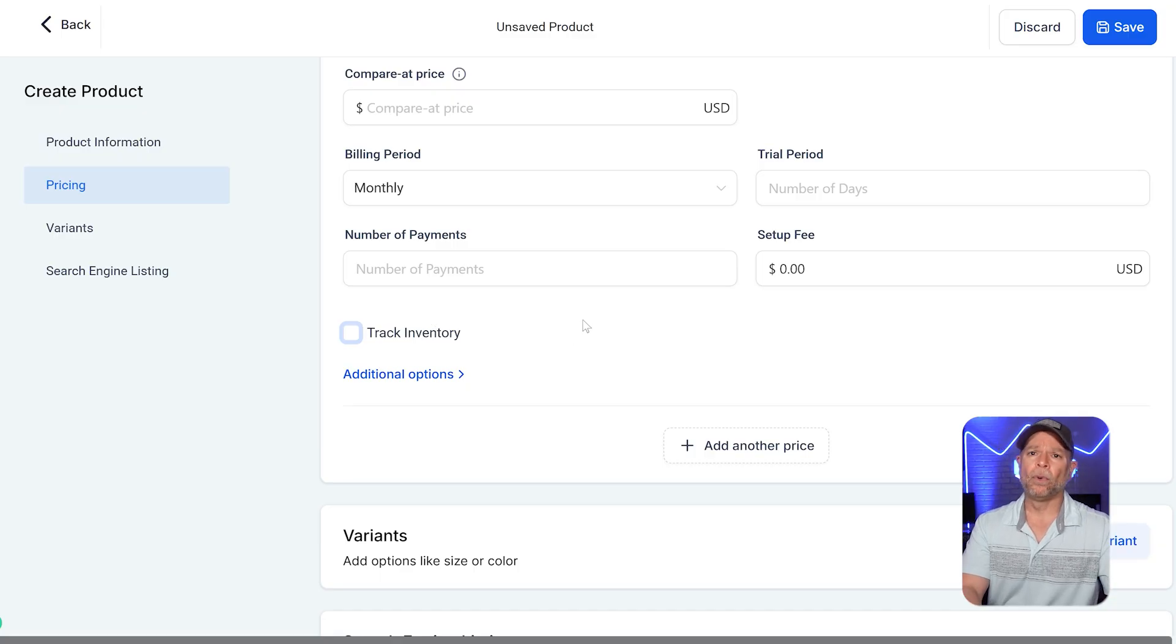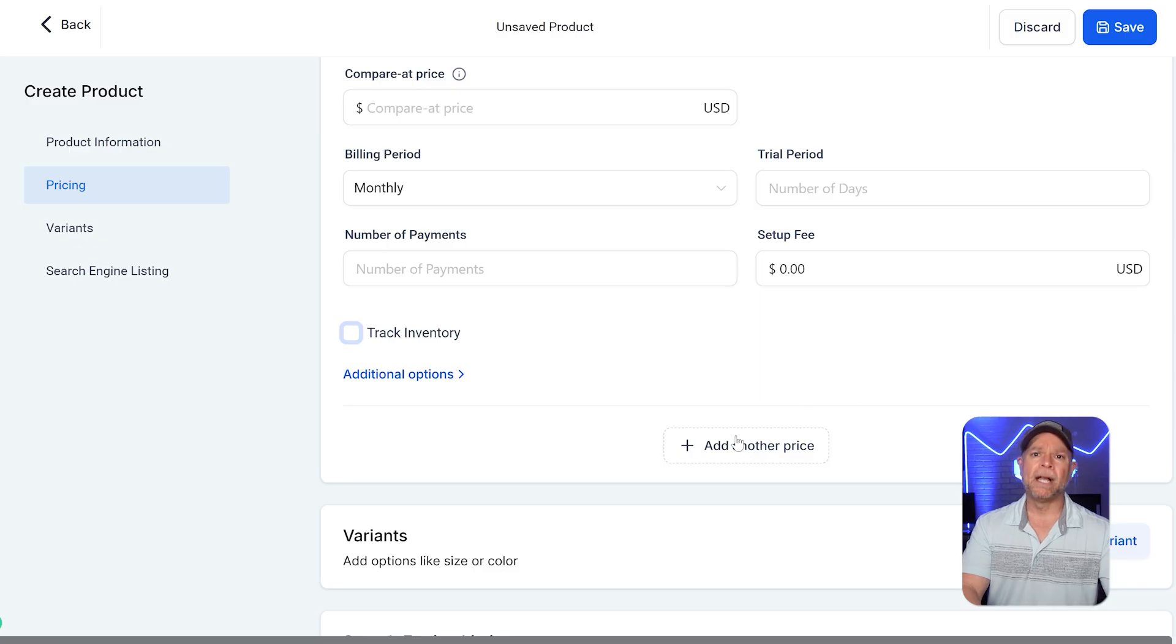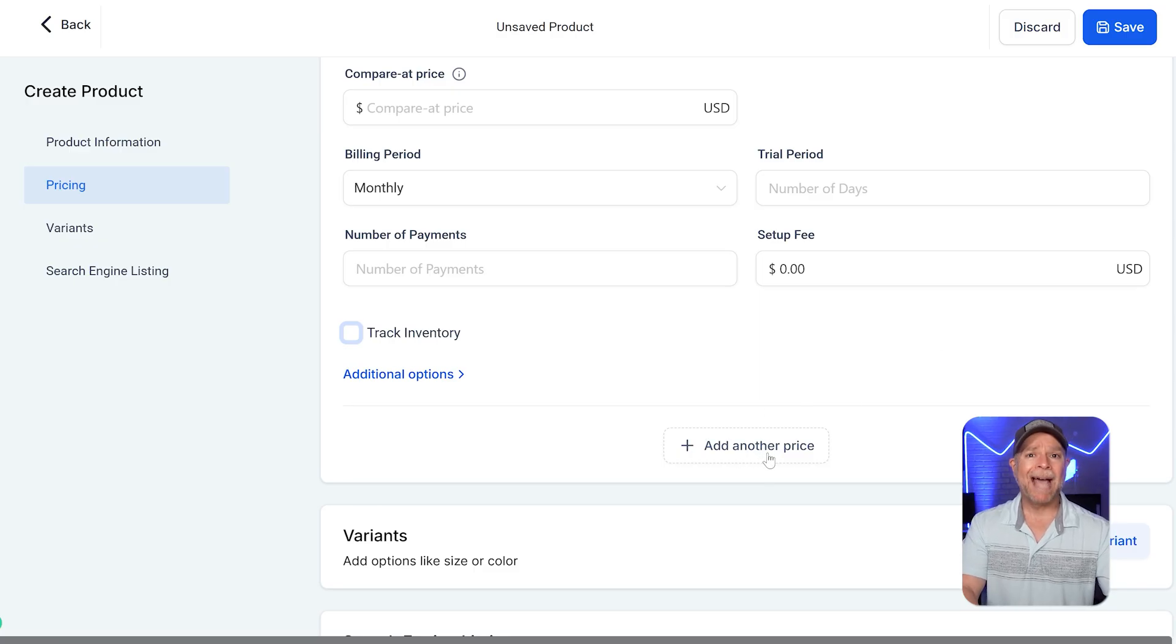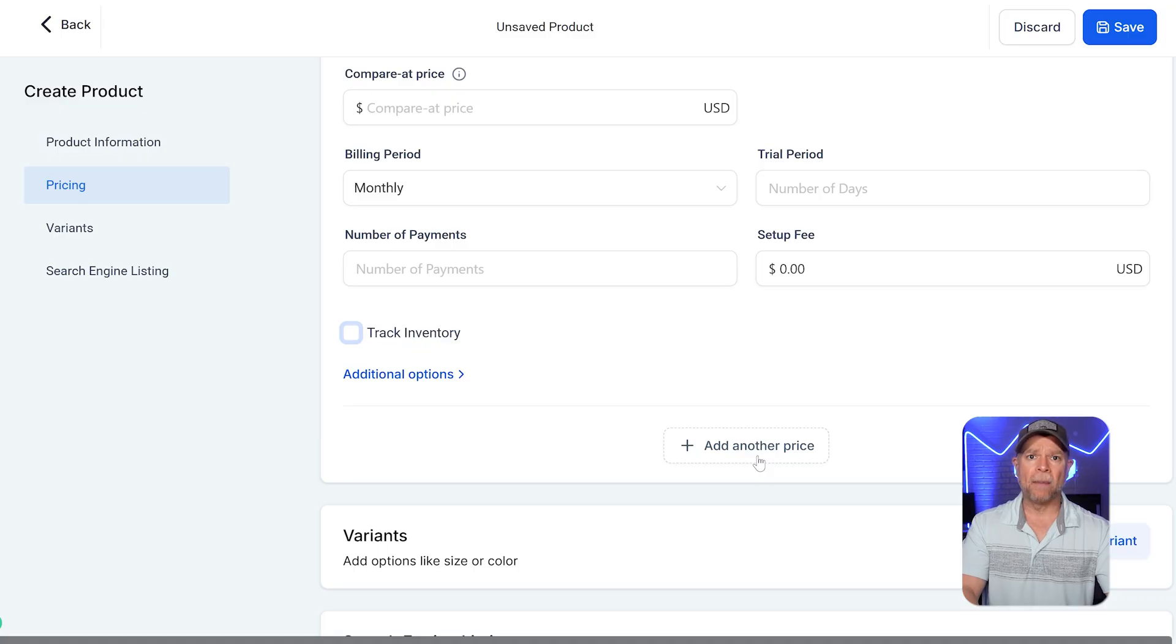If you want to create different pricing tiers for the same product, like a basic, standard, or premium plan, you can click on the add another price to define additional pricing options.